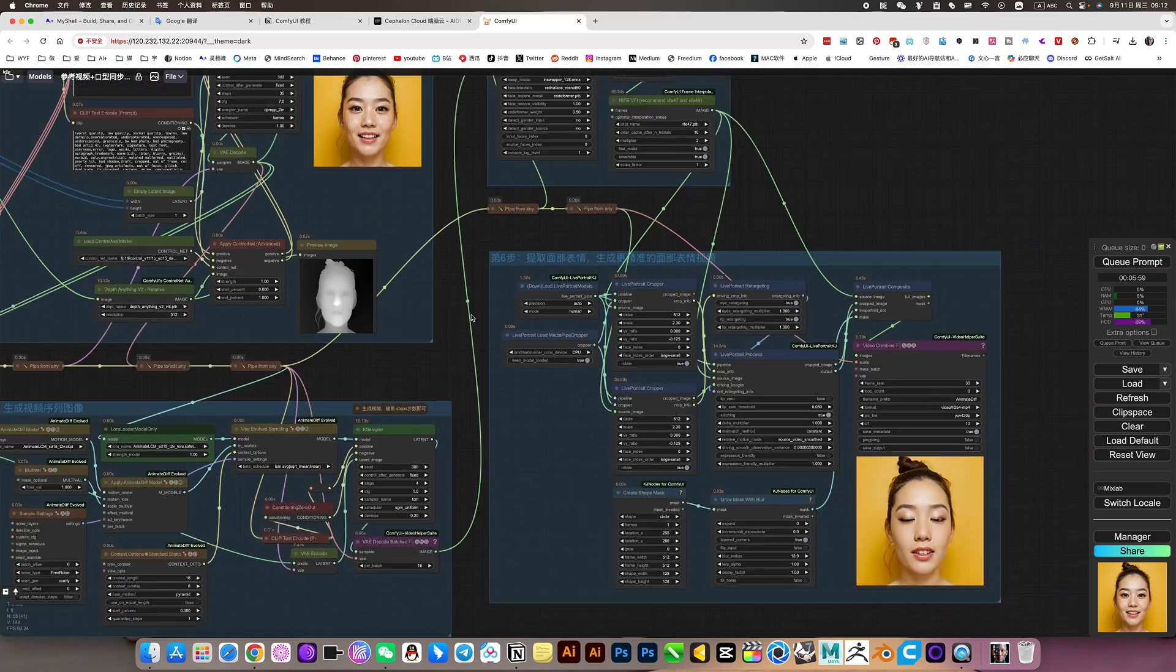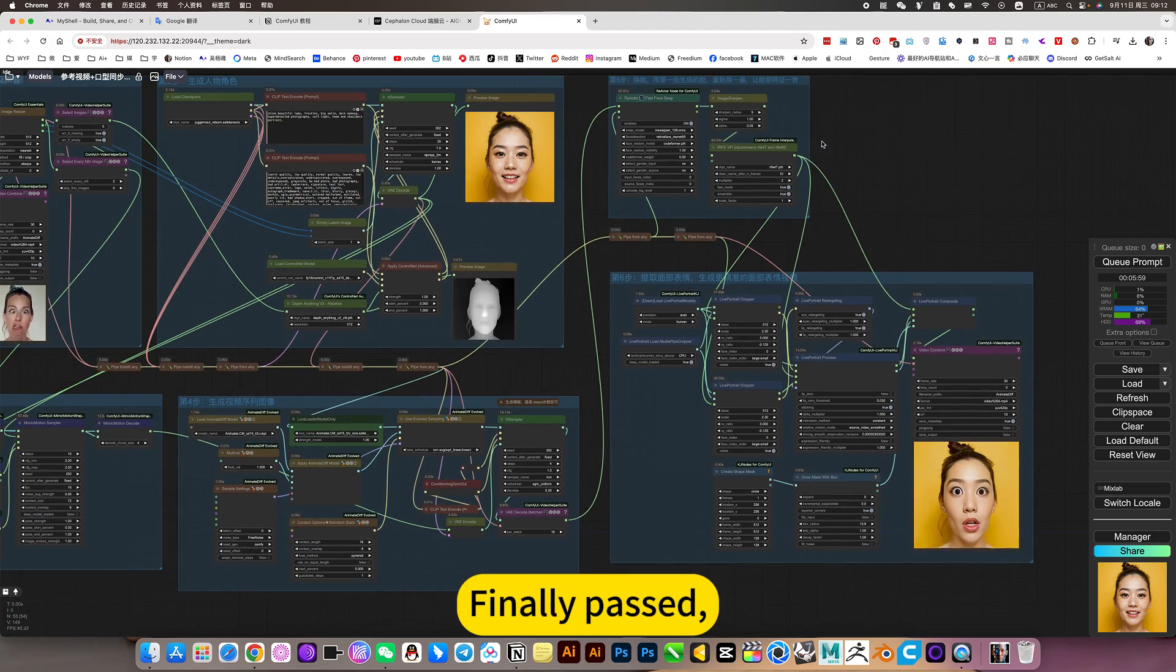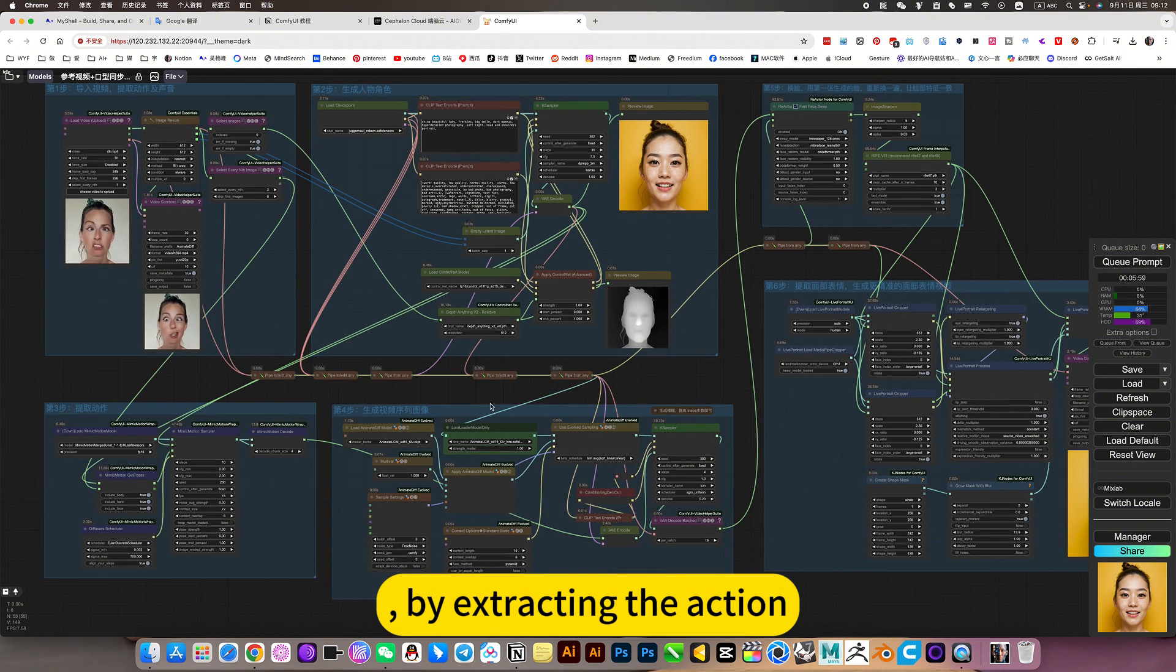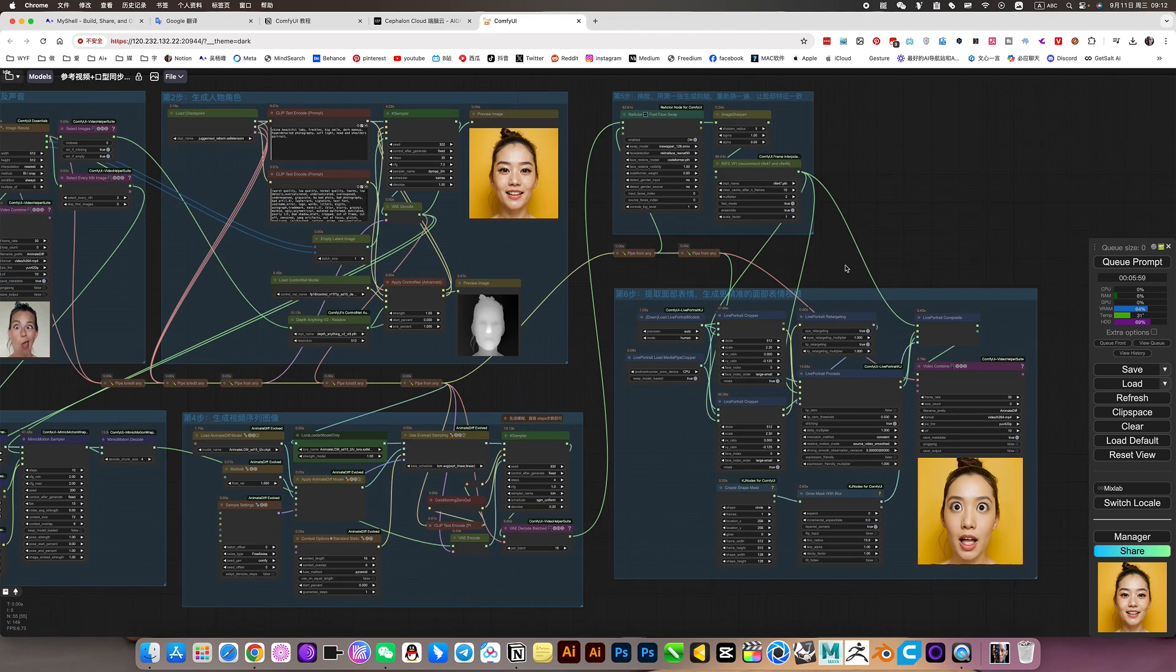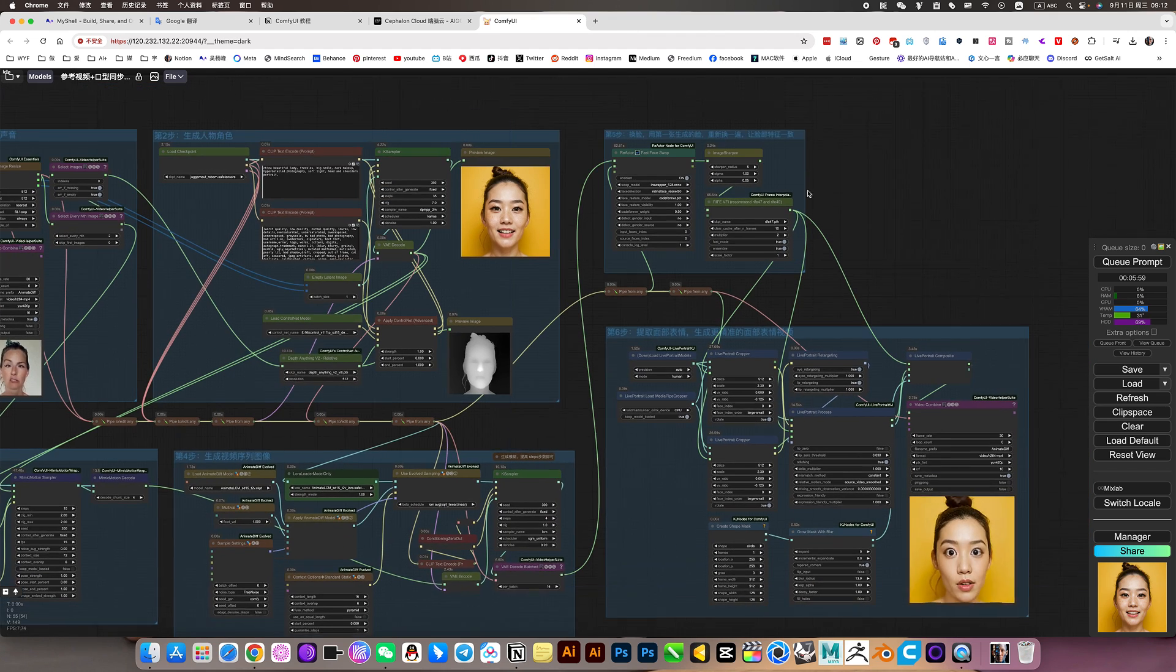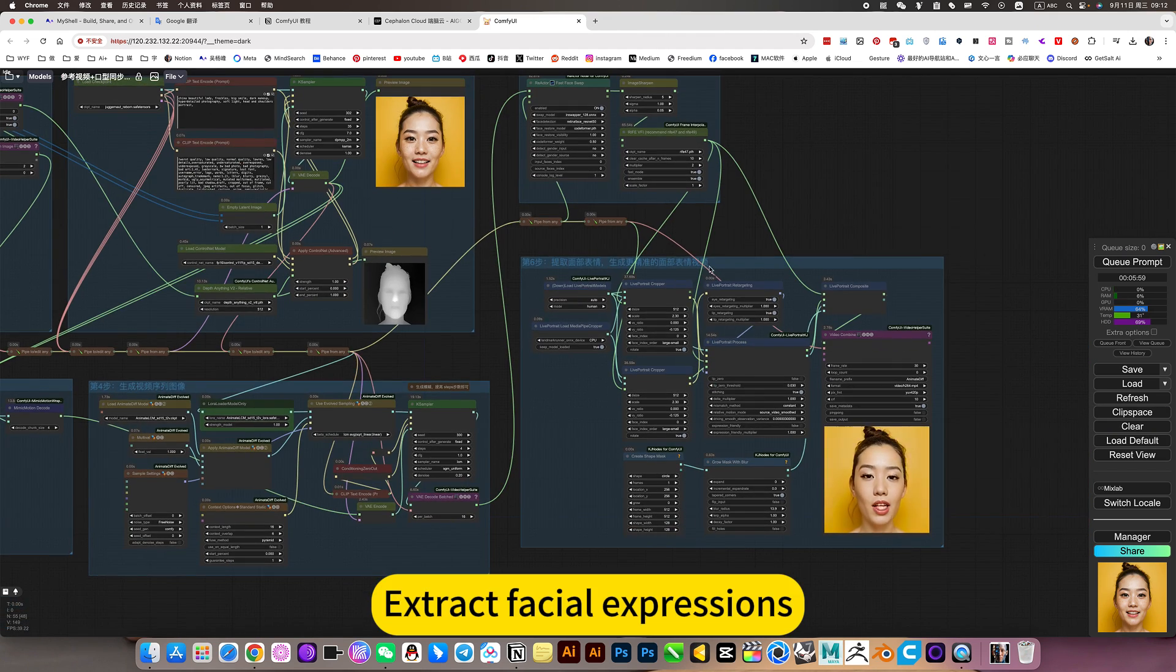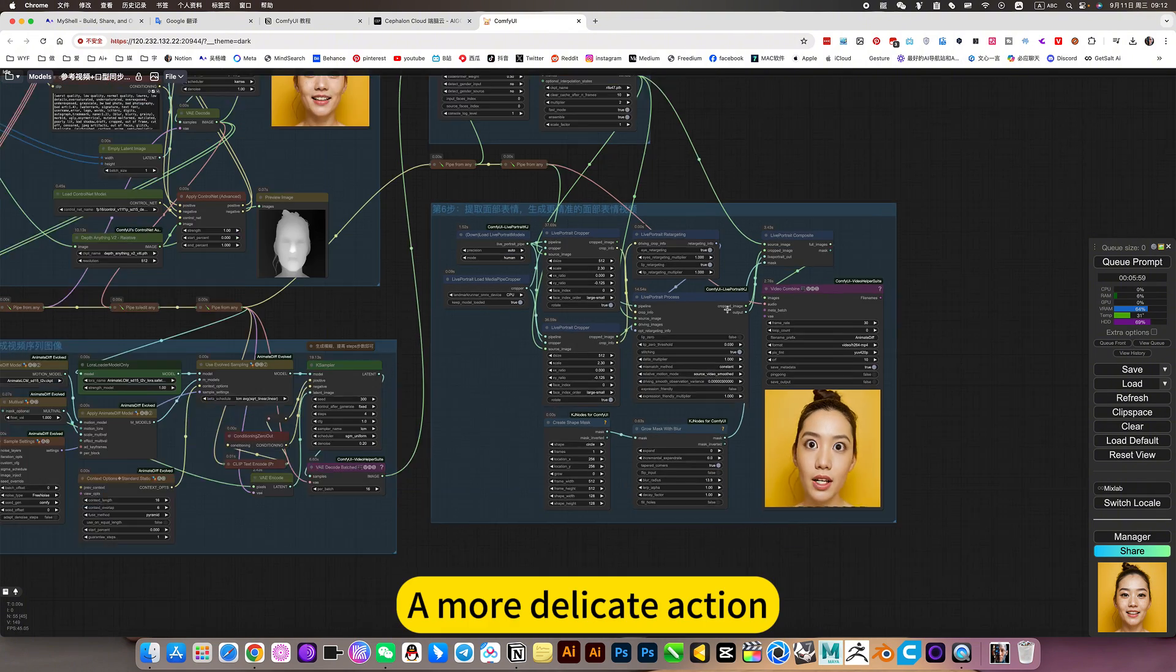By extracting the action, then generate the video. In a UI picture, extract facial expressions, a more delicate action.